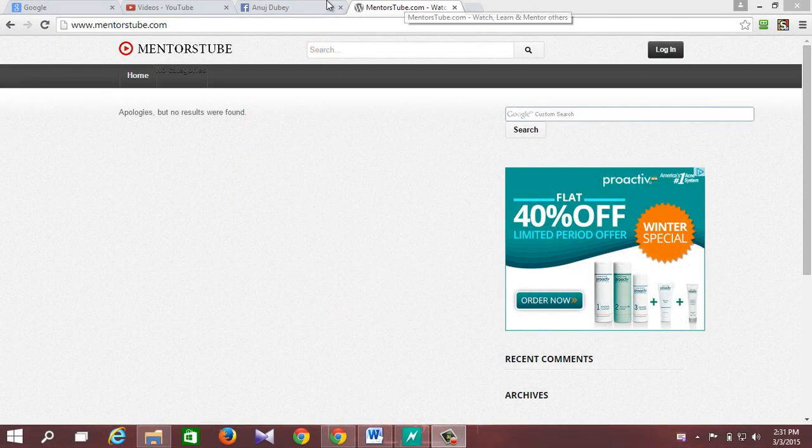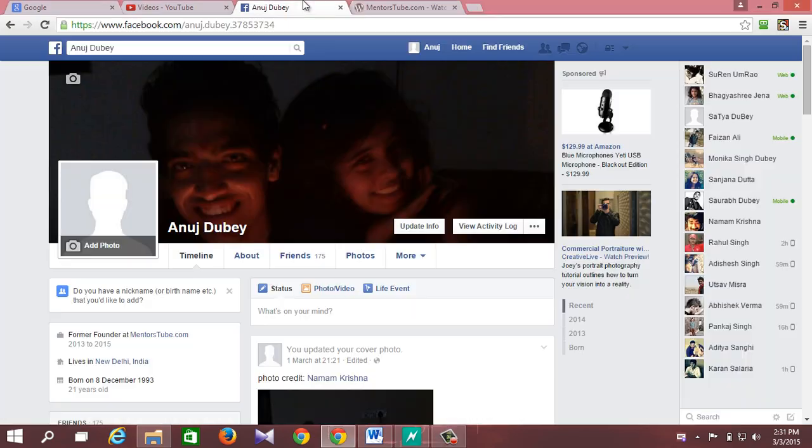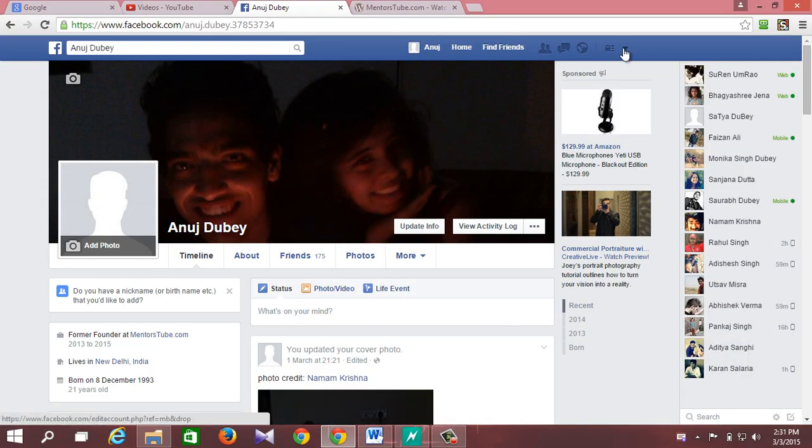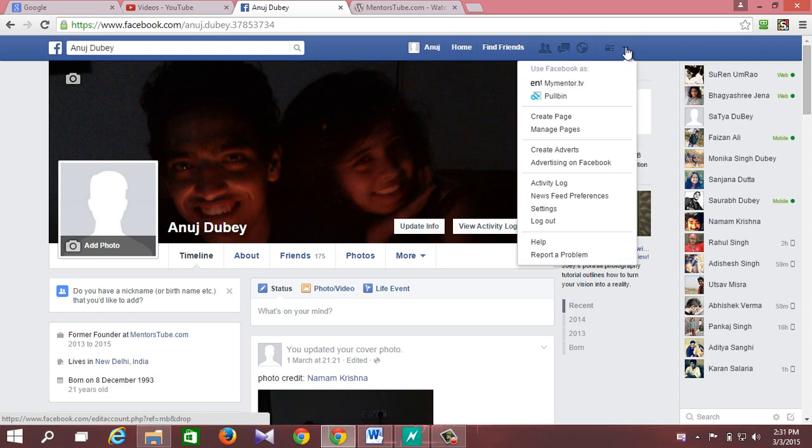So to change your username on Facebook, all you have to do is make sure that you are logged into your Facebook account and click on this arrow pointing downwards and select settings.